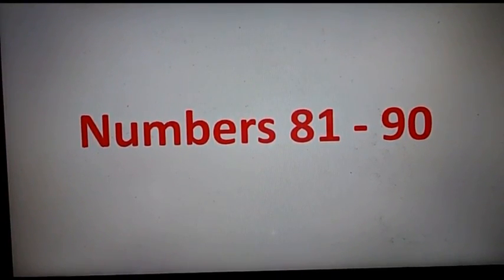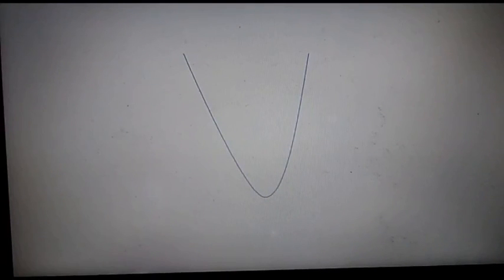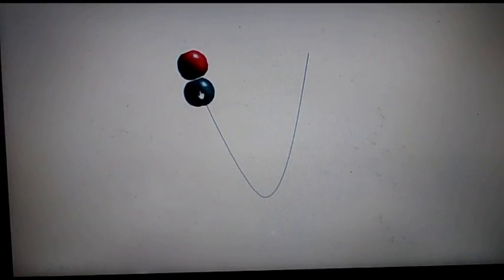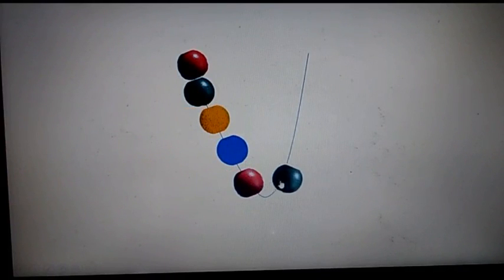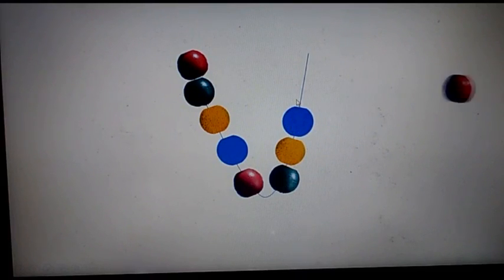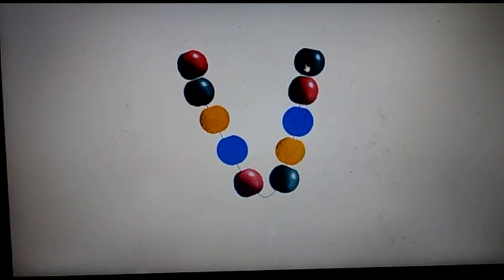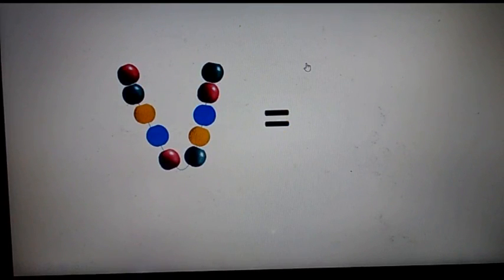Let's count the numbers from 81 to 90. What can you see? You can see a string here. First I will show you a set of 10. 1, 2, 3, 4, 5, 6, 7, 8, 9 and 10. This is a set of 10.